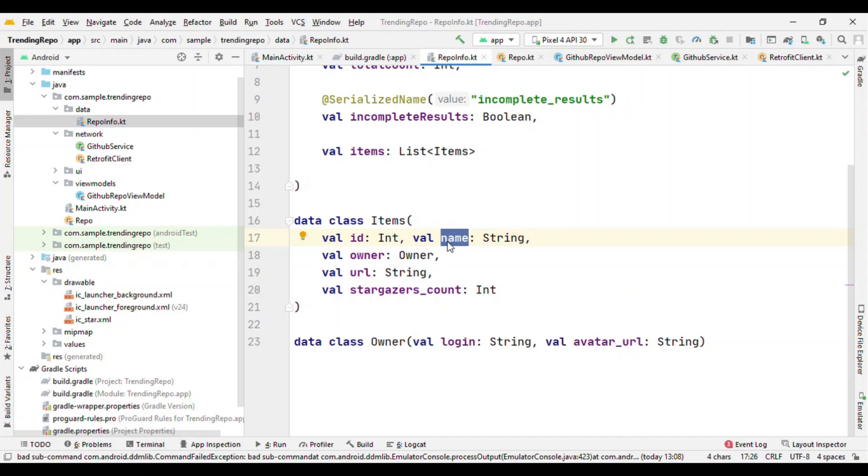LiveData, where beforehand we set an observer in the activity. For us now, it's with the composable. And as soon as we get the data and the model gets updated, we are going to show it on screen.